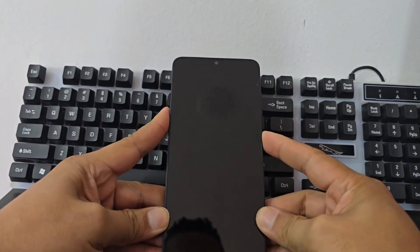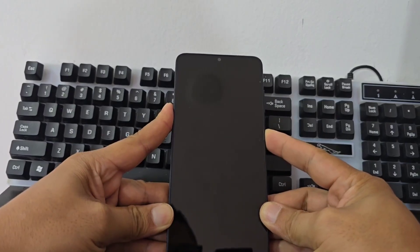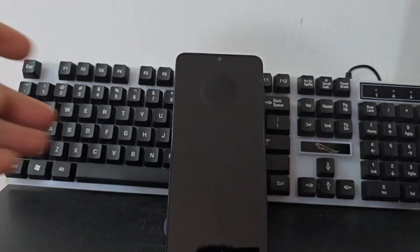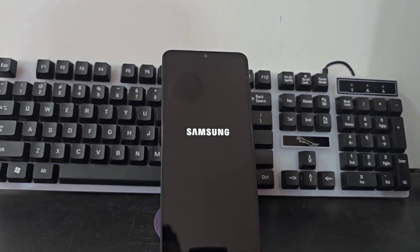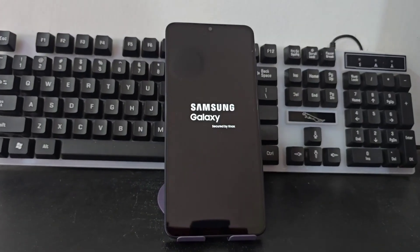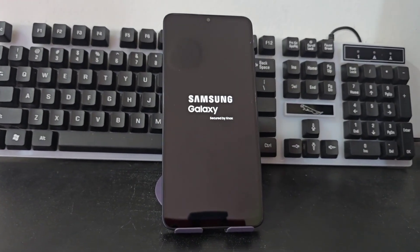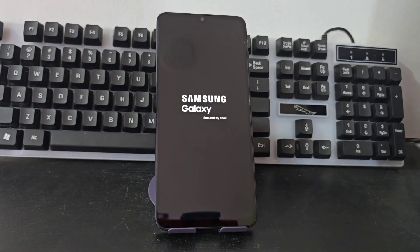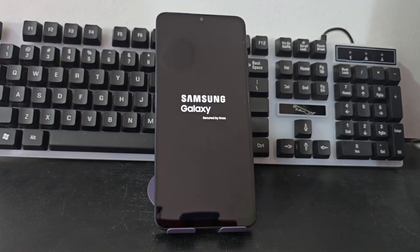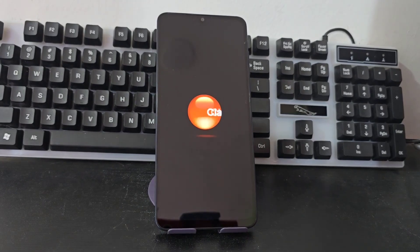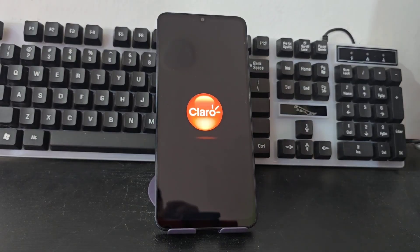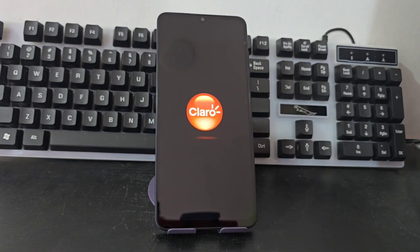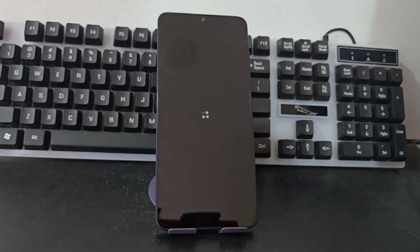We are going to wait for it to restart. Now what we are going to do is wait a few seconds since our phone restarts completely. What we are going to do is configure it. We recommend before configuring our phone completely, not to have any SIM card inserted to make the process faster, and disconnect any Wi-Fi networks. We are going to wait for it to start. It has started — let's click on start.